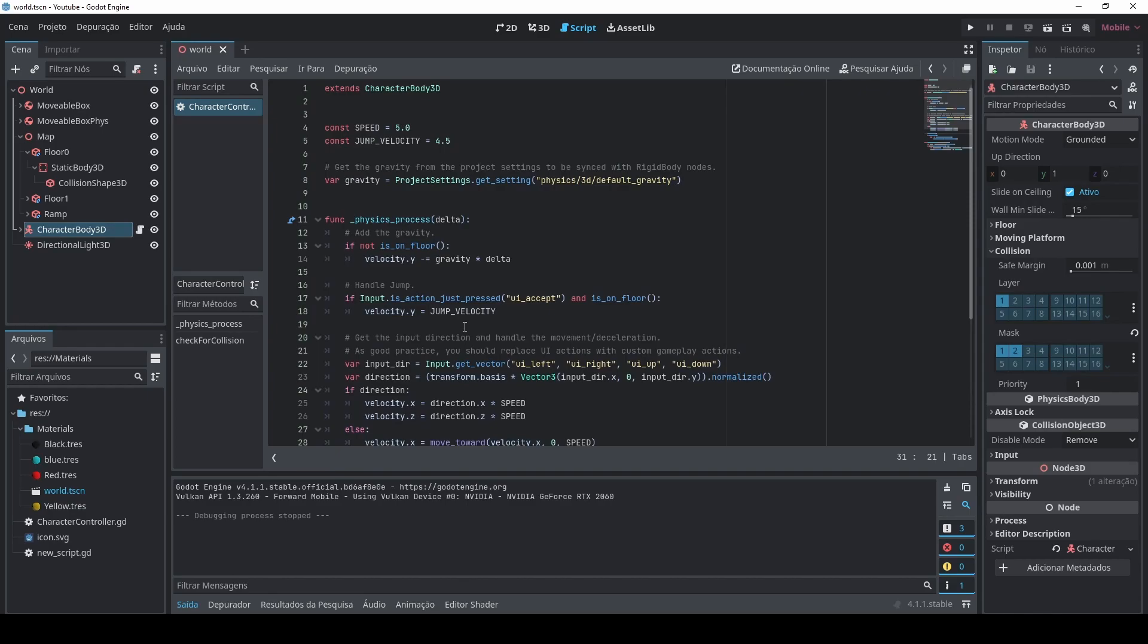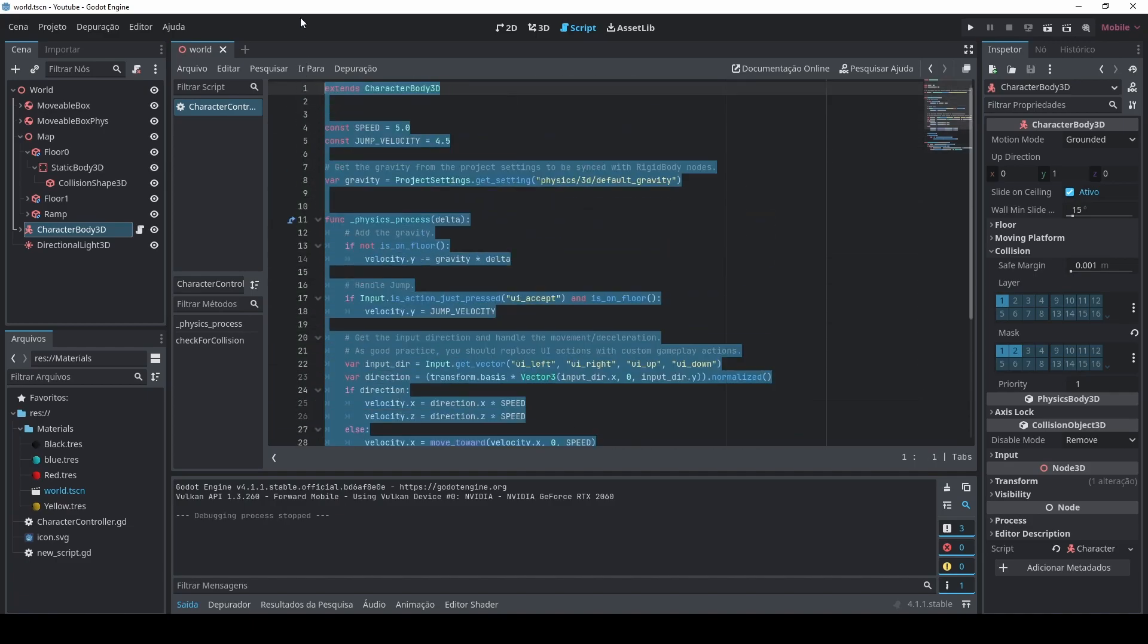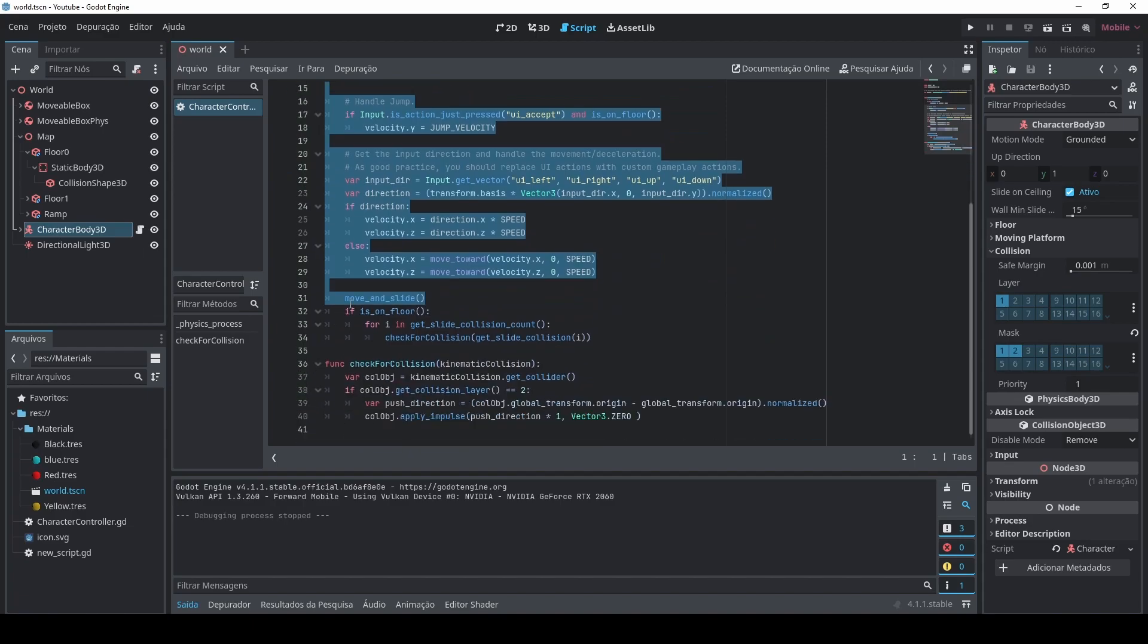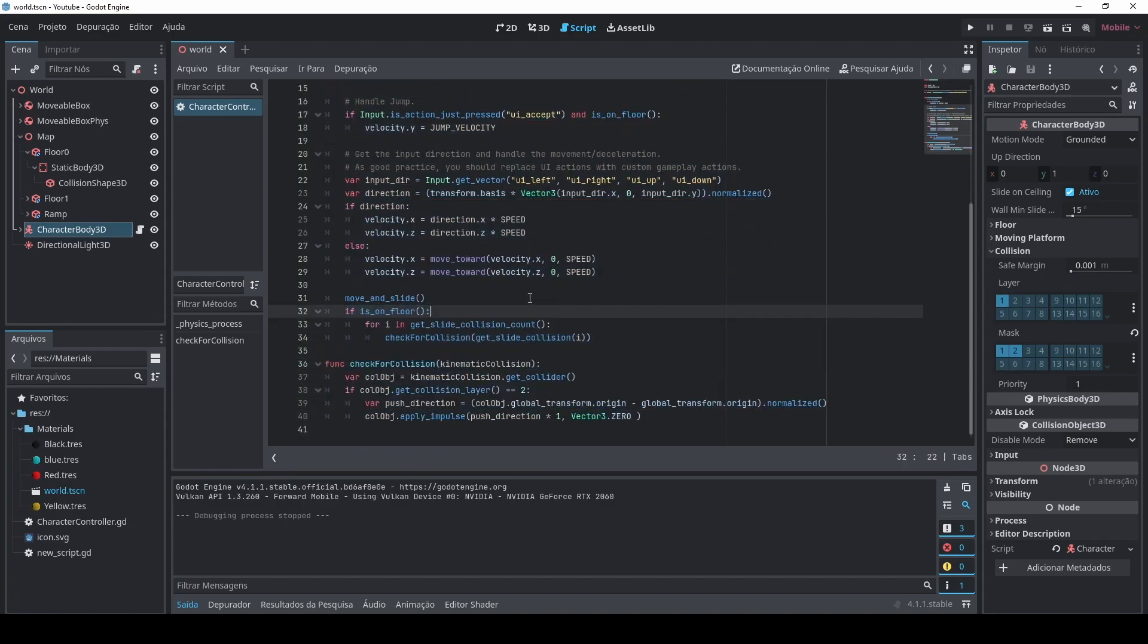So the code that I have here is only the template that we have for the character body 3D. When you create a new script that inherits from character body 3D, you're gonna get this whole script here that is just a basic implementation of movement and jump. What I had added was only these lines here. As you can see, I started with is_on_floor.